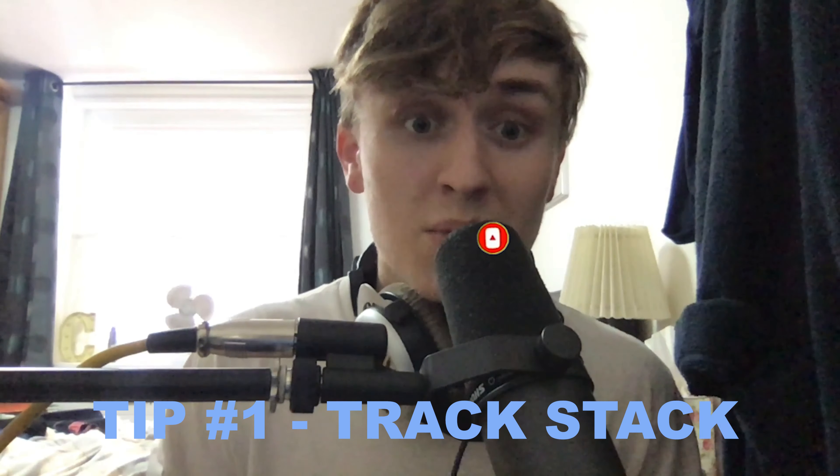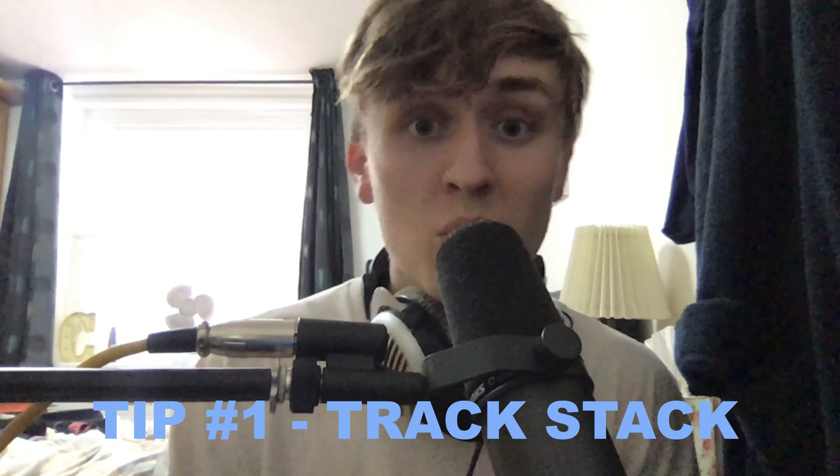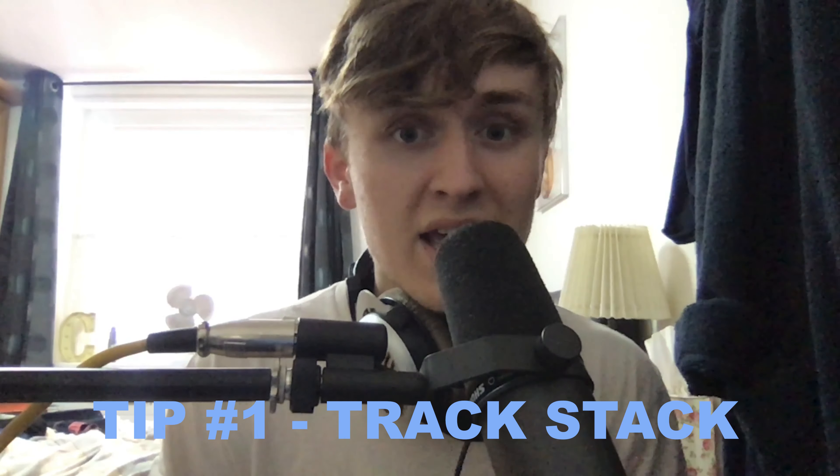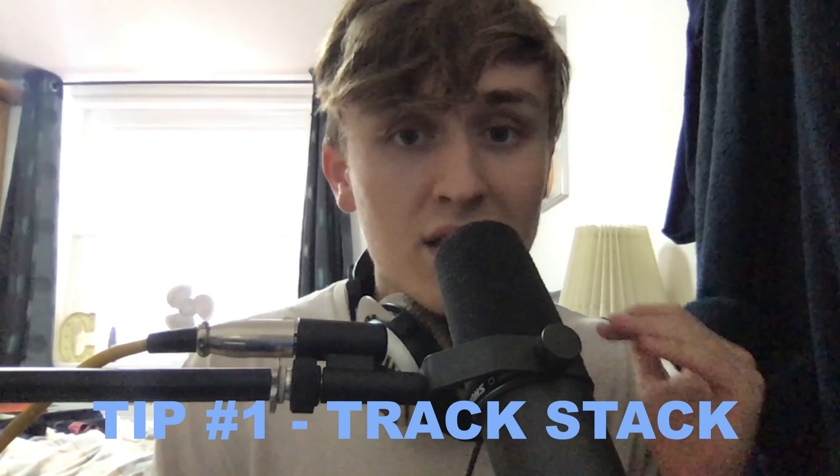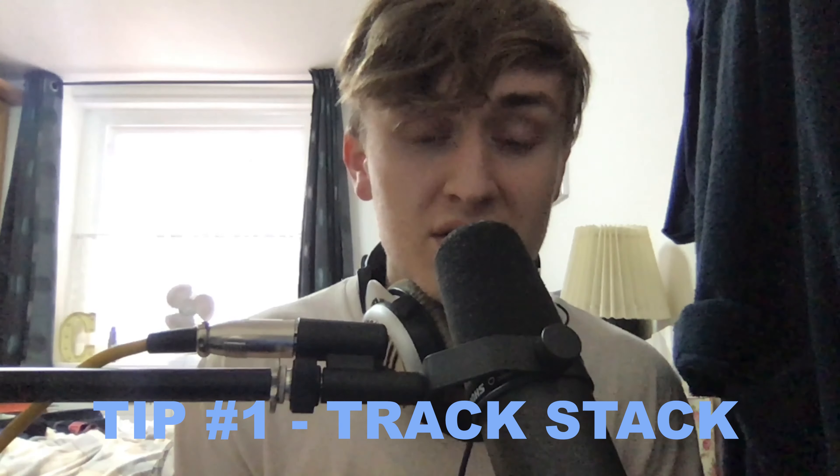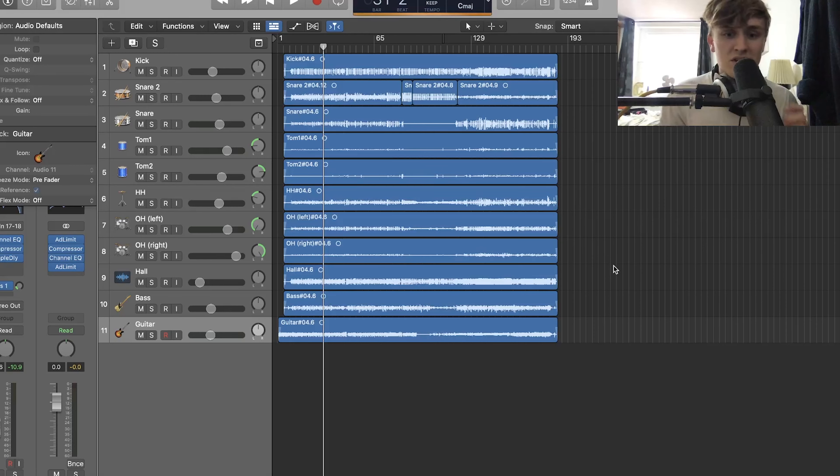So tip number one for improving your workflow in Logic is to track stack. This is a great way to tidy up the audio files, especially if you've got multiple audio files, maybe 10 just assigned to a drum kit and you want to condense that down so you can see the whole project on your screen. I'm going to show you quickly how you can do that.